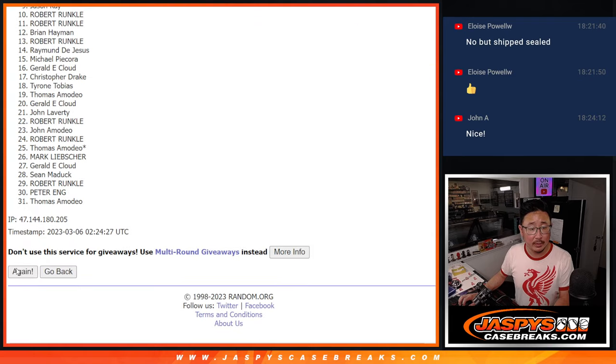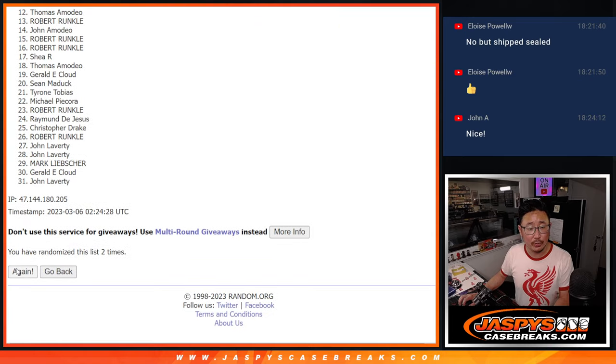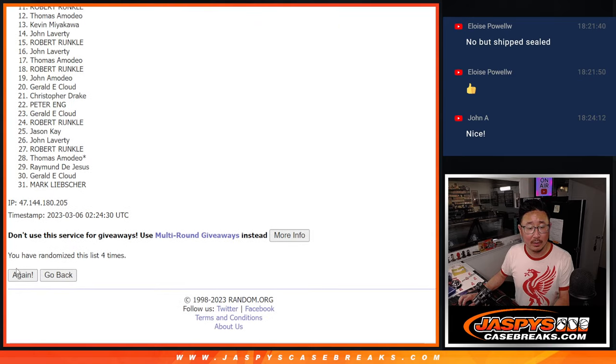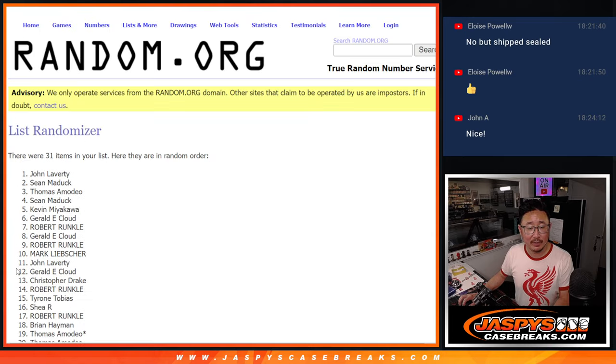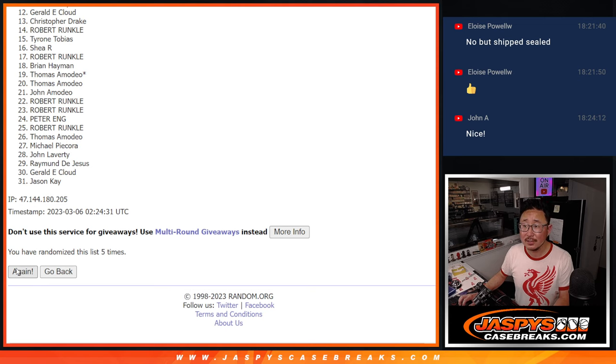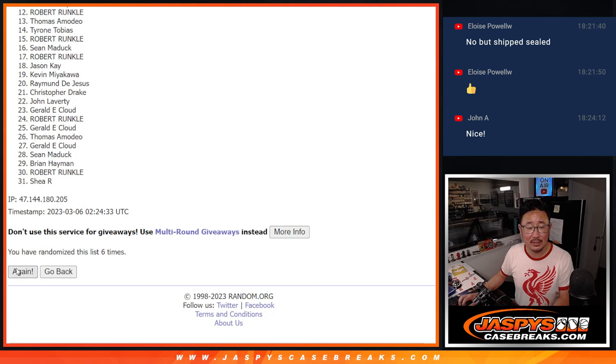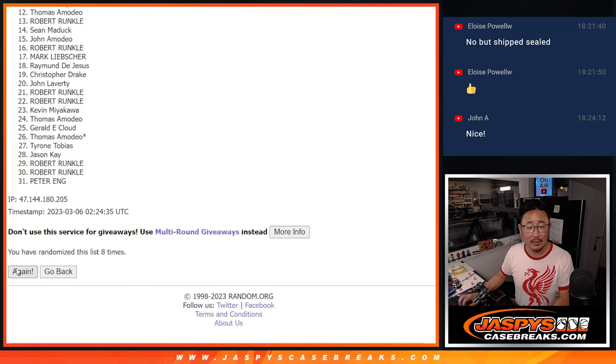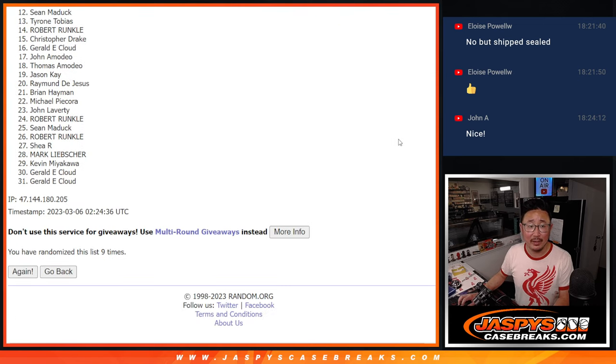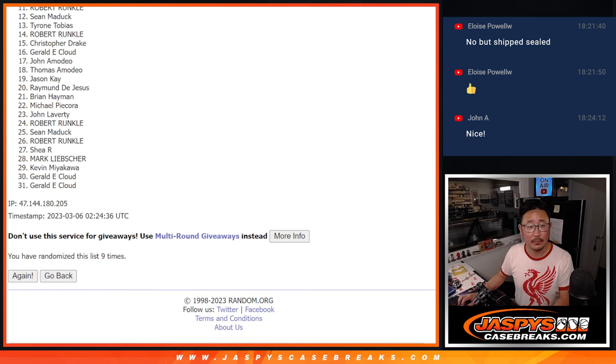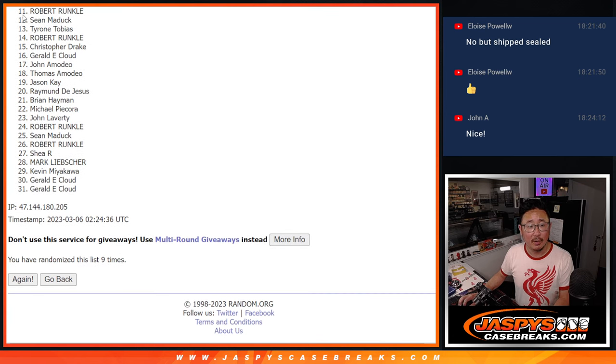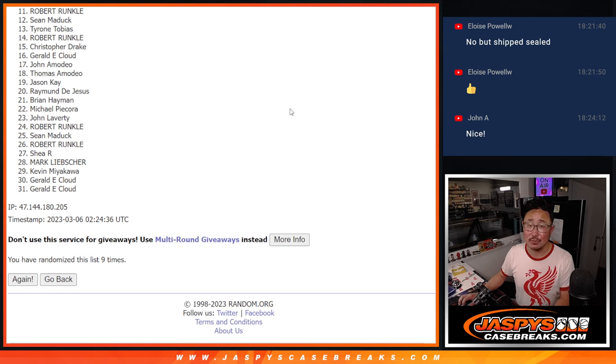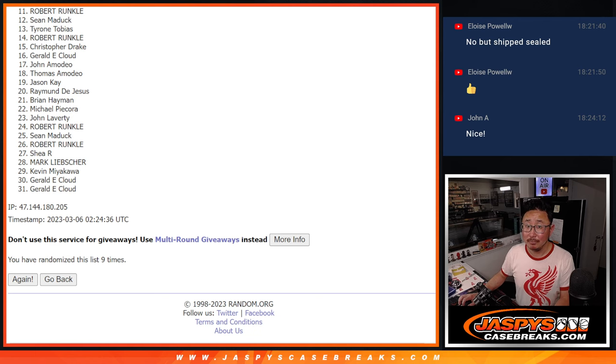One, two, three, four, five, six, seven, eight, and ninth and final time. From 11 down to 31, sad times. But top 10, happy times.